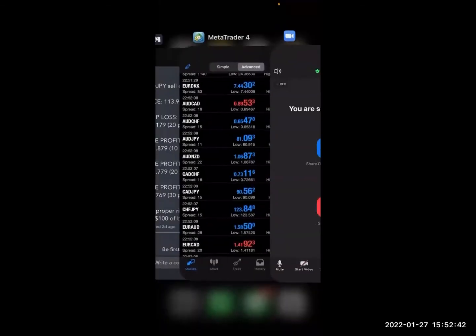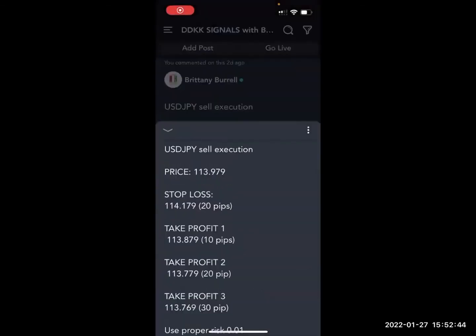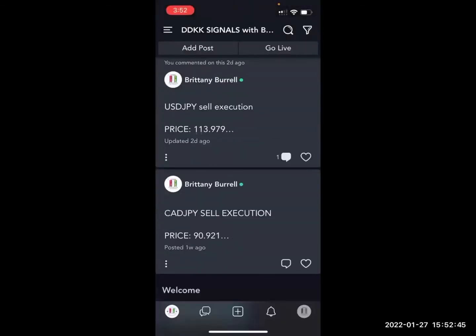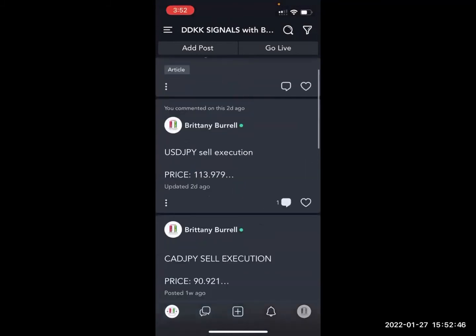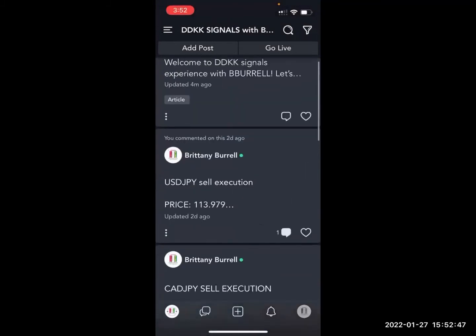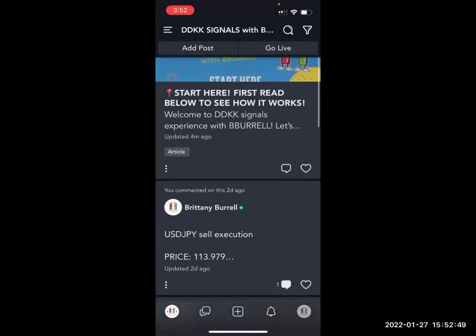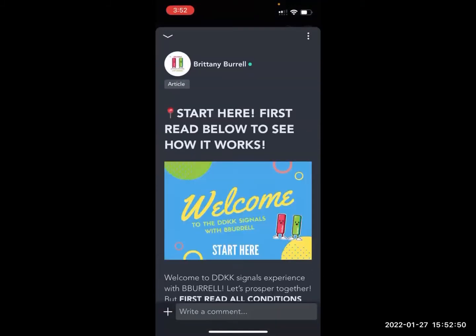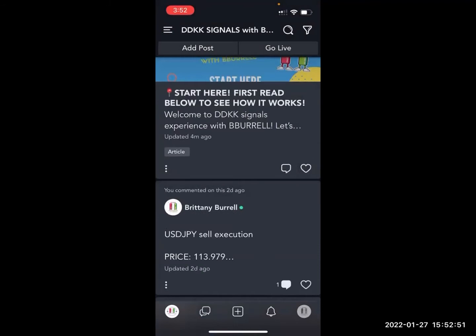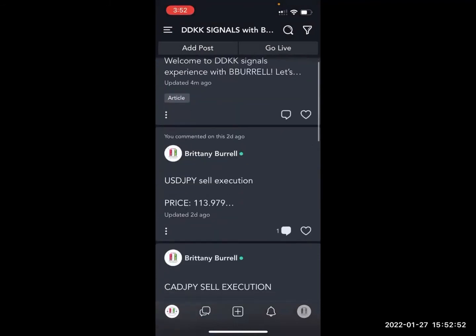Greetings ladies and gentlemen, B. Burrell here. I just want to show you a quick example of how to copy and paste those trade ideas that will be sent out. Please remember to review the welcome area here to review all the terms and the community conditions.